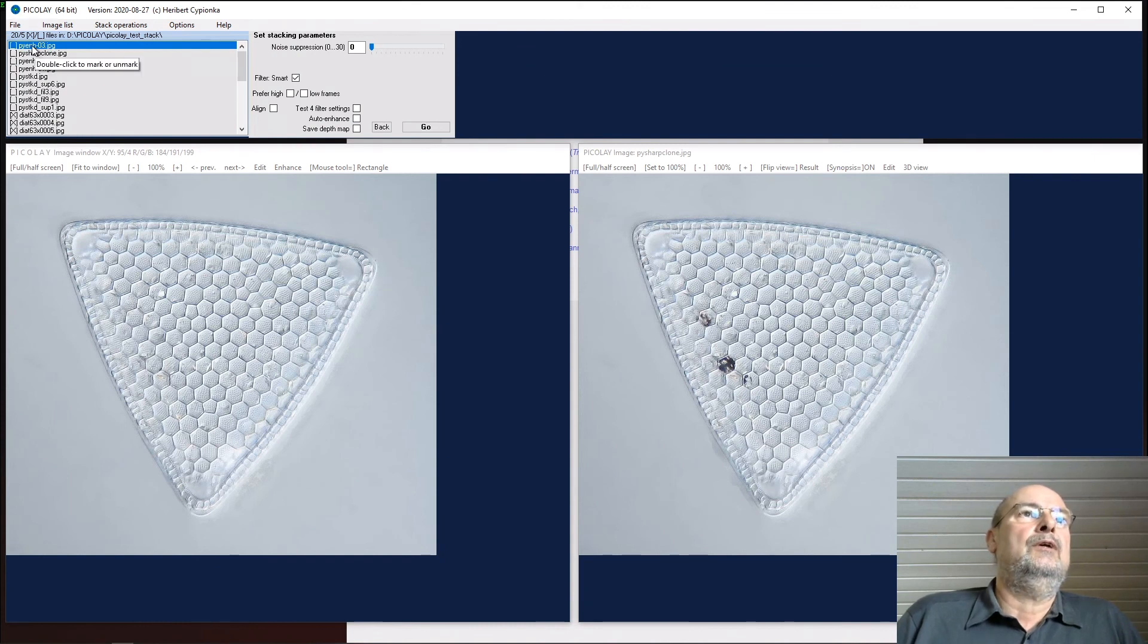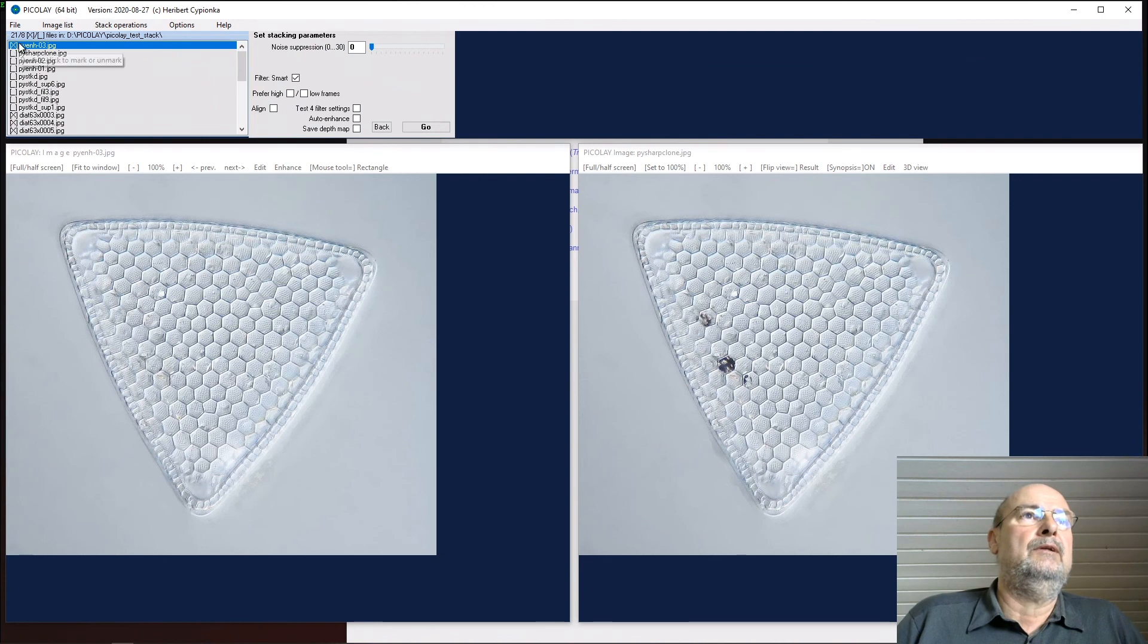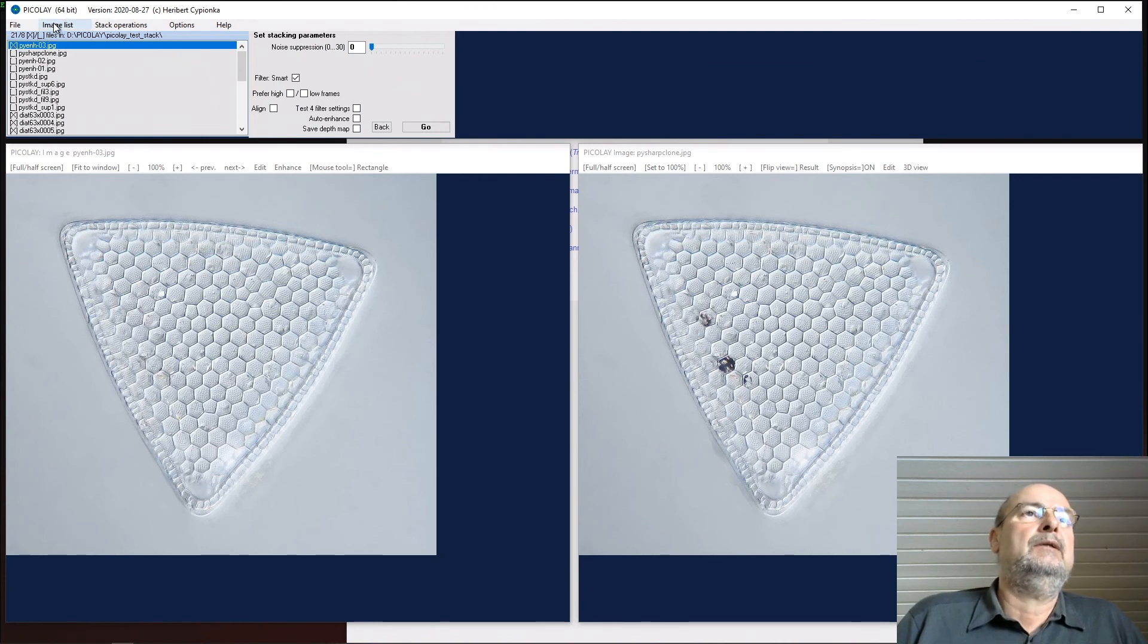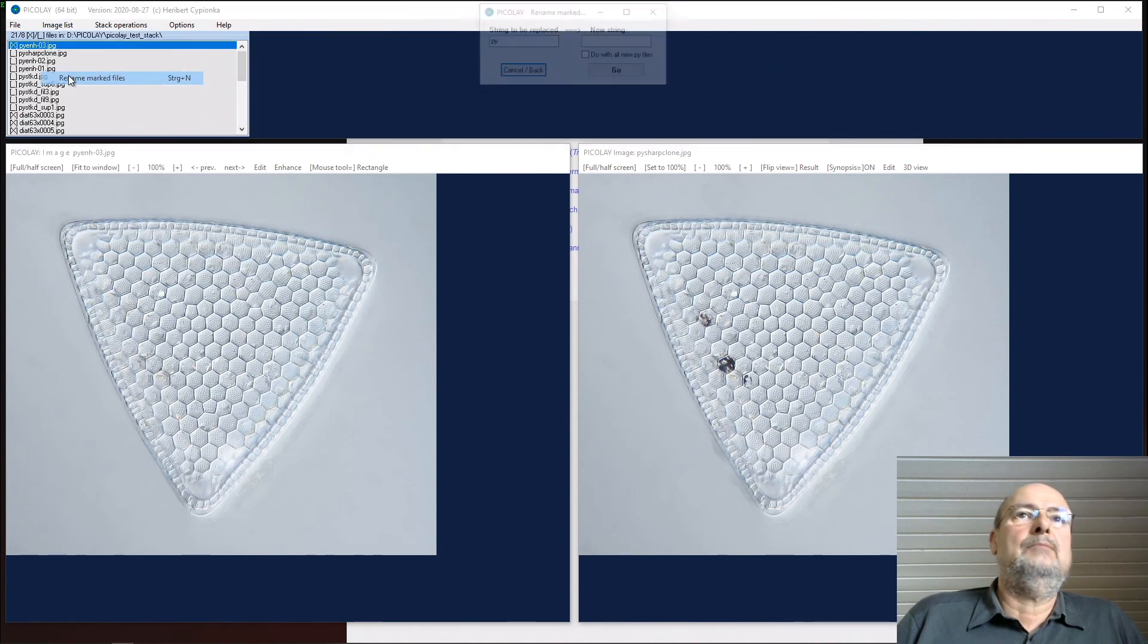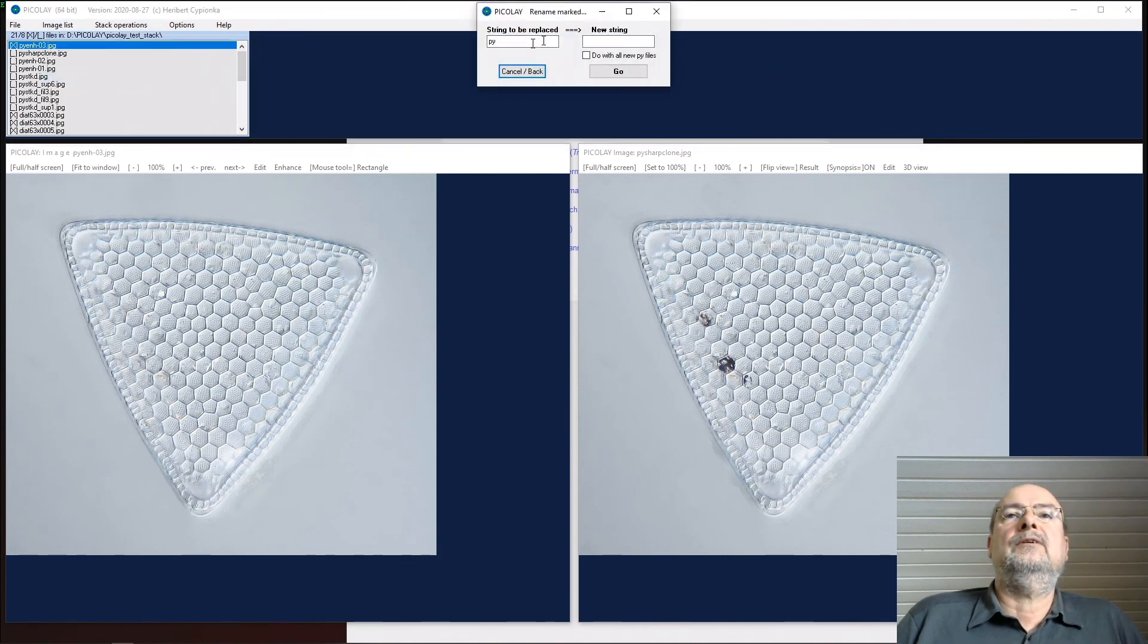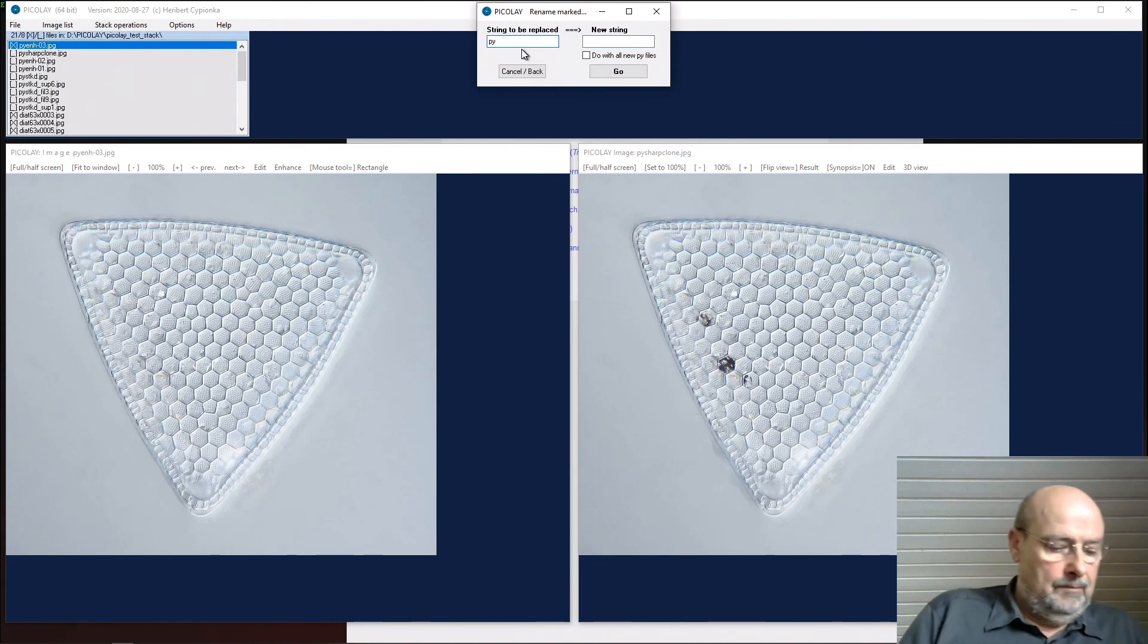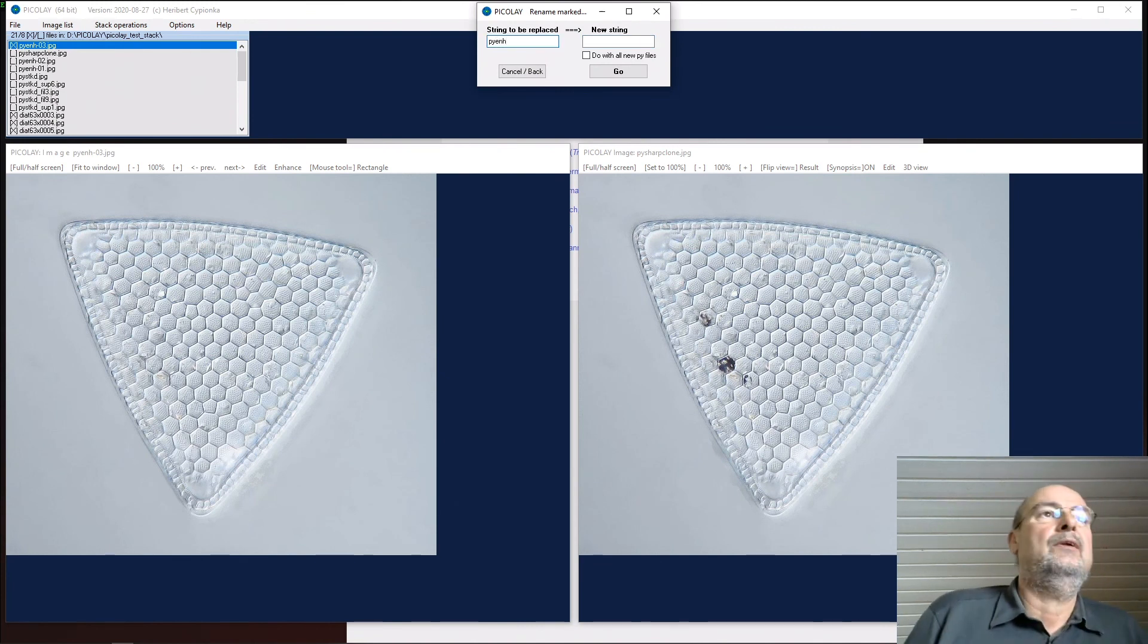Would say click here. Double-click to give it a name - sorry, to make it marked. And now we would say image list, rename marked file, and would say rename Picolet enhanced.